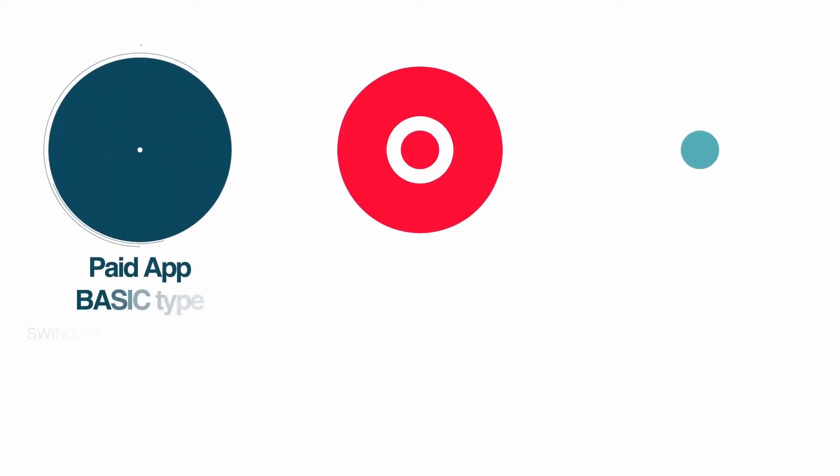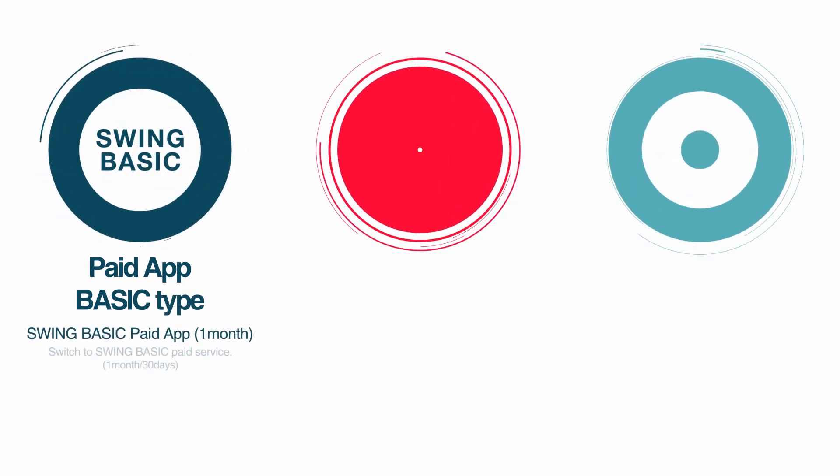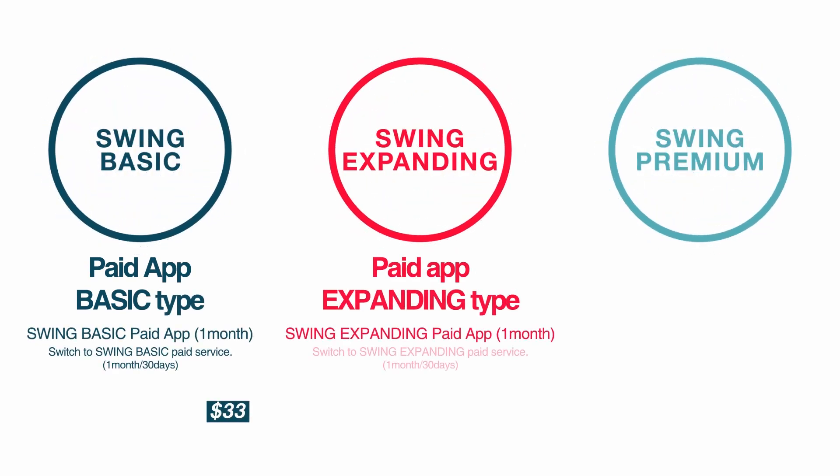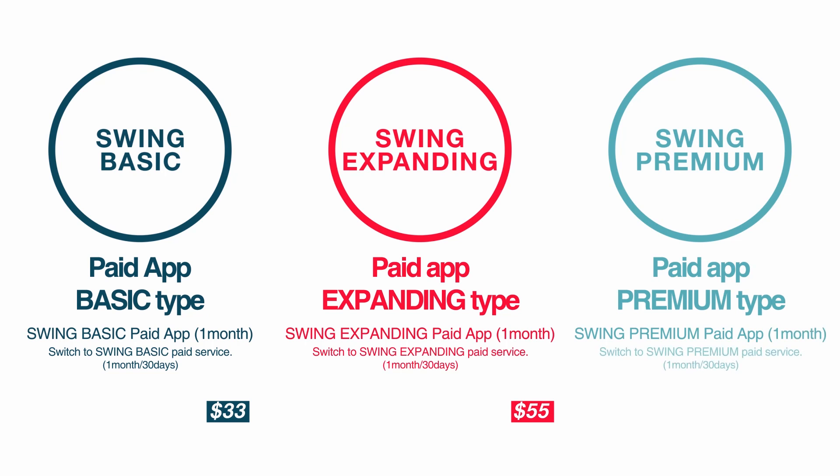Swing to app is available free of charge for production. And paid version can be used reasonably by selecting a product suitable for the app up to $100 per month.